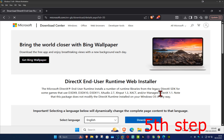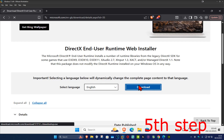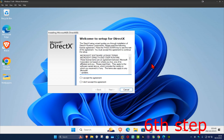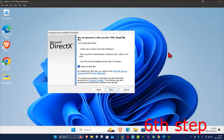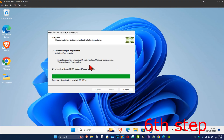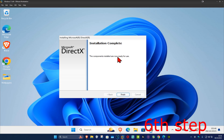For the next step, go to the next link down below in the description to download the DirectX end-user runtime web installer. Once there, scroll down, choose your language, and click download. Click on the installer and click yes. Once it comes up, click 'I accept', then click next. You can untick the optional box and click next again. Wait for it to load, click next, and wait for it to download and install the components.